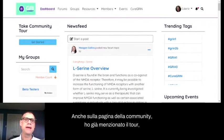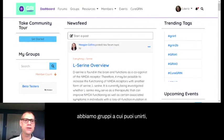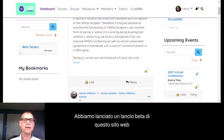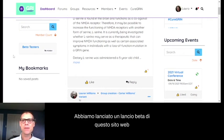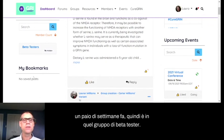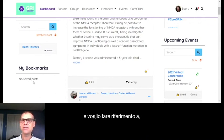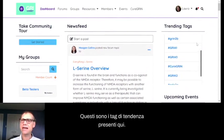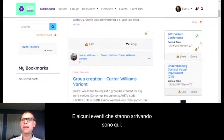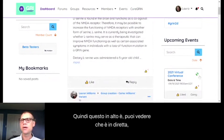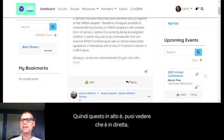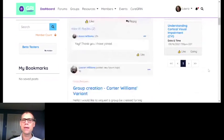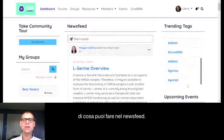On the community page, we have groups that you can join. This is showing the group that Laura is part of — she's in the beta testers group since we launched a beta a couple of weeks ago. You can bookmark posts, there's a trending tags feature, and some upcoming events are listed here. The top one shows as live.